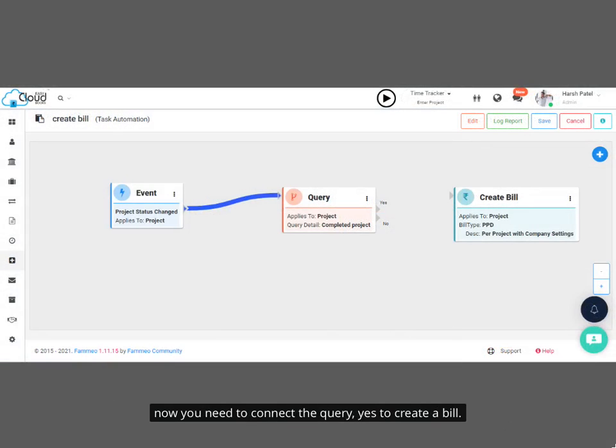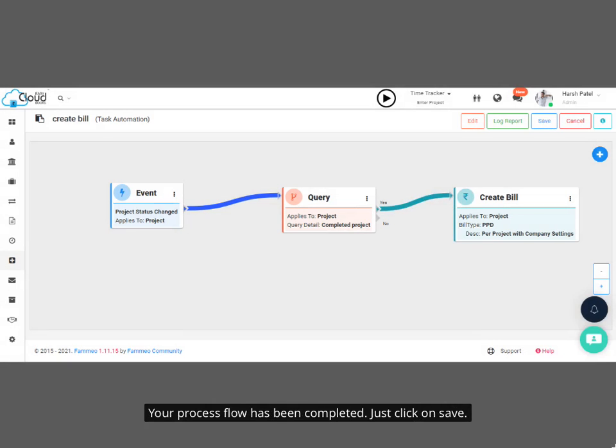Now you need to connect the query, yes, to create a bill. Your process flow has been completed. Just click on Save.